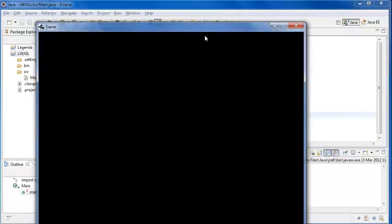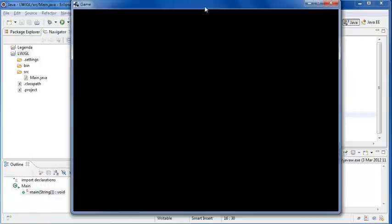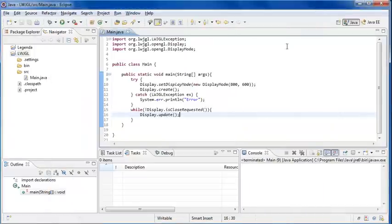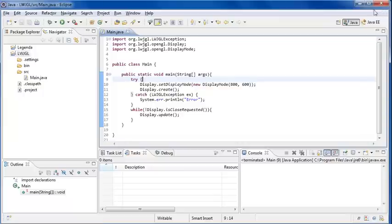And there we go, we've got our window set up in Eclipse. So I've showed you how to do it in Eclipse and NetBeans. These are the only two IDEs I have set up on my computer.